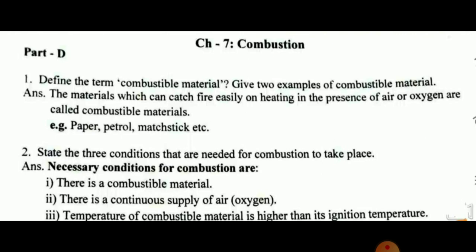The second question: state three conditions needed for combustion to take place. The three necessary conditions for combustion are: first, there must be a combustible material — it must have the ability to catch fire; second, there must be a continuous supply of air; and third, the temperature of the combustible material must be higher than its ignition temperature.